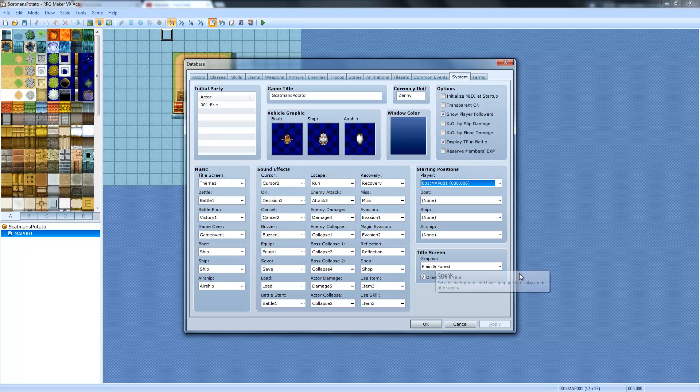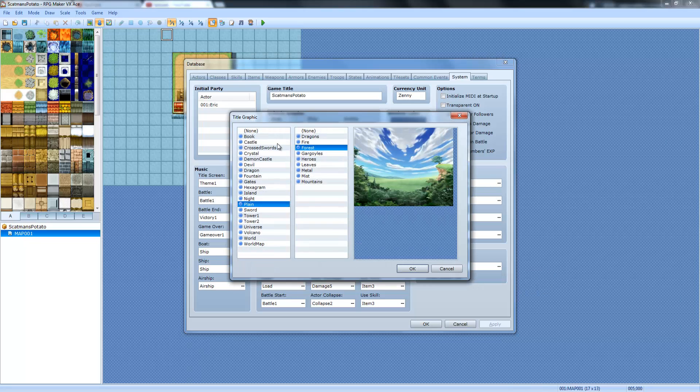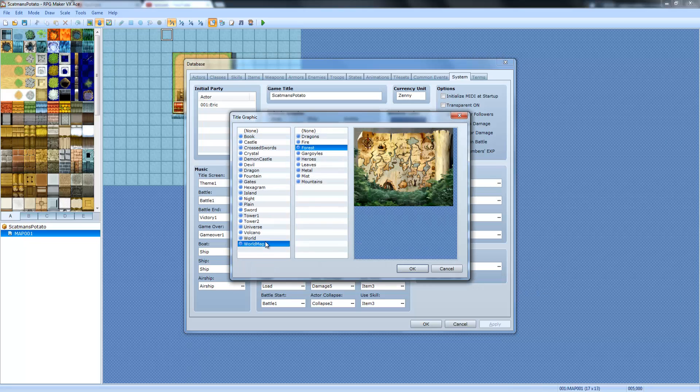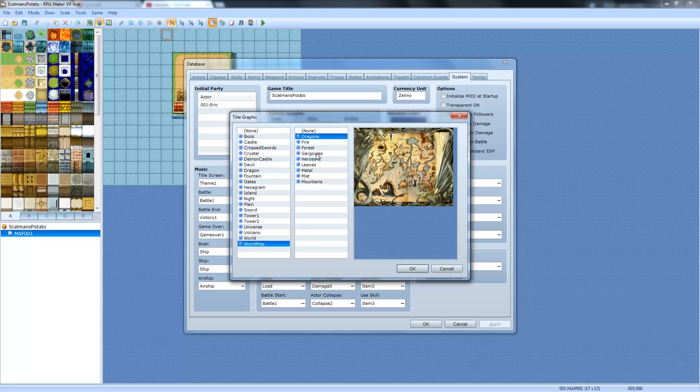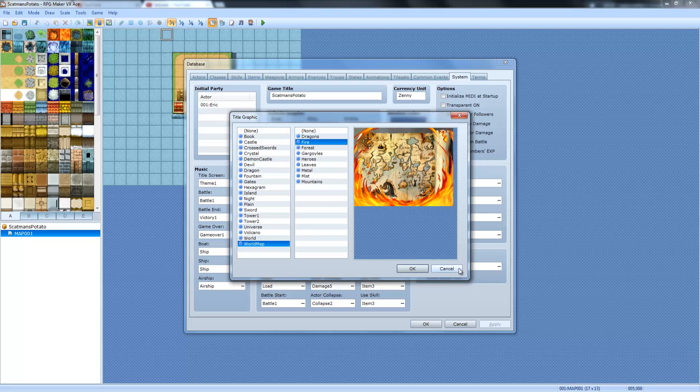Here's where you can change the title screen graphics, which is kind of cool. Because you can just kind of combine whatever you want and it just looks kind of cool.